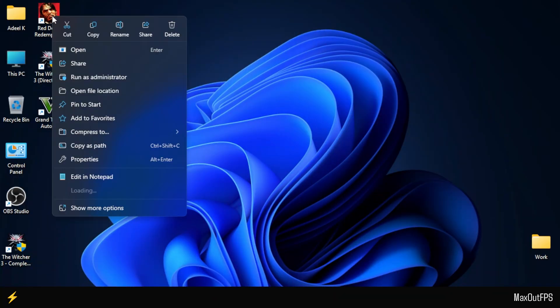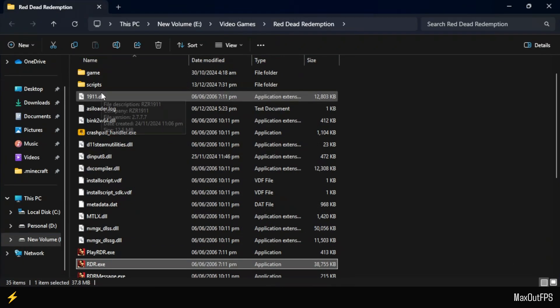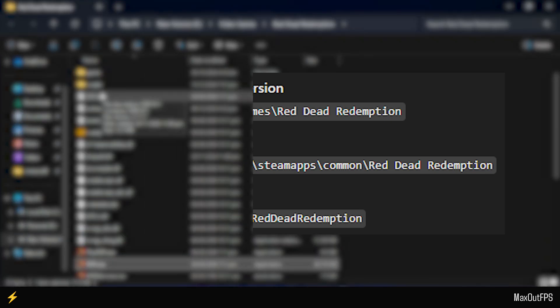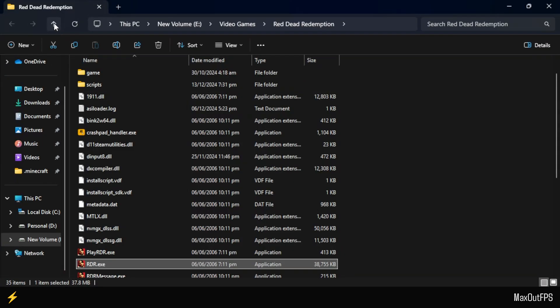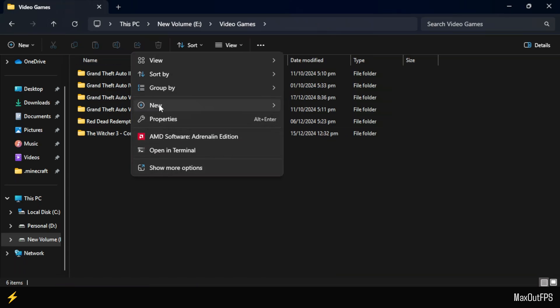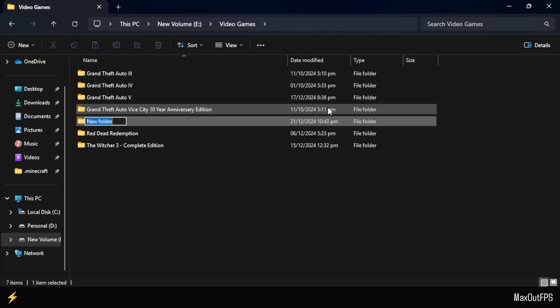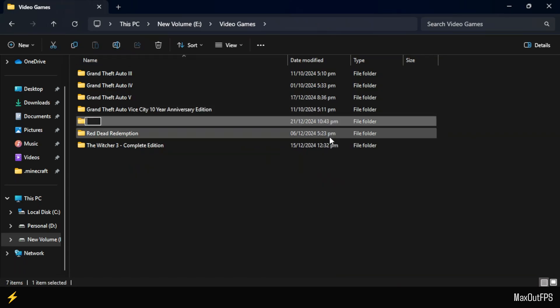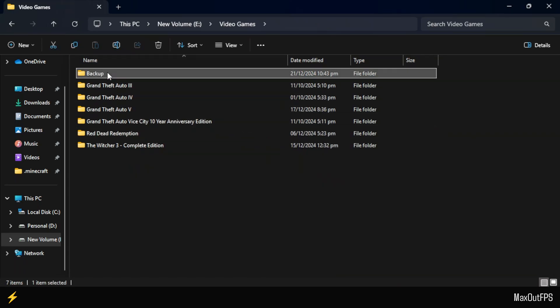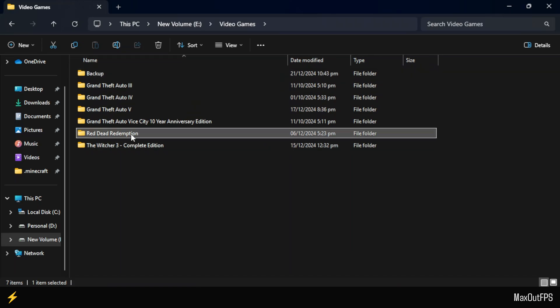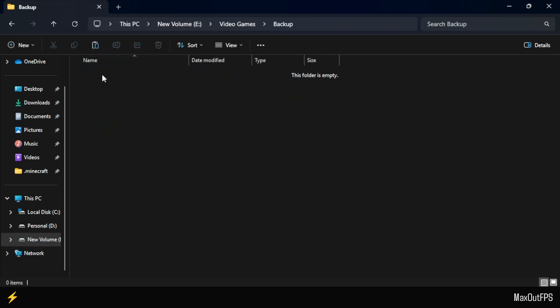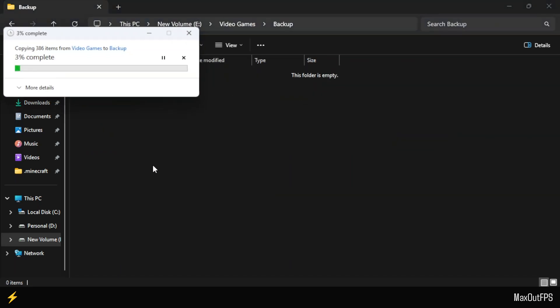First, open your Red Dead Redemption 1 directory folder, which you can find in the location shown on your screen based on your game edition. After that, go back one folder and create an empty folder. Rename this folder to Backup. Once you've created this backup folder, copy your entire Red Dead Redemption 1 folder and paste it inside the backup folder we just created.